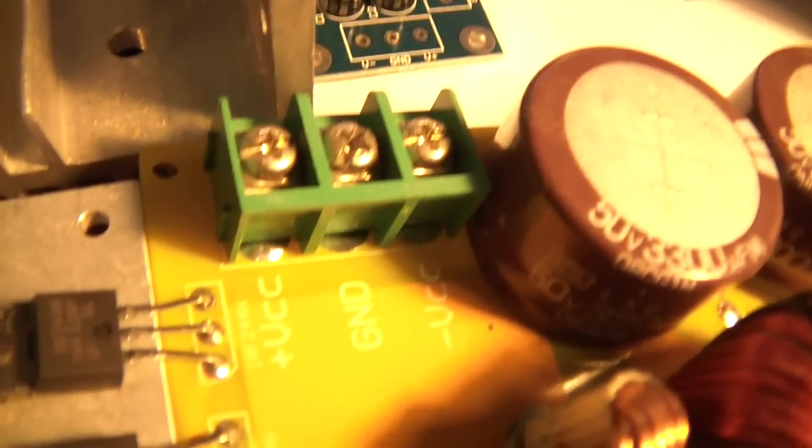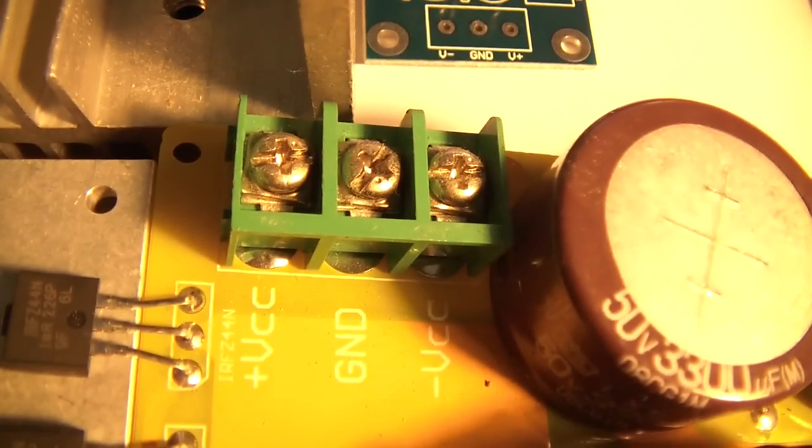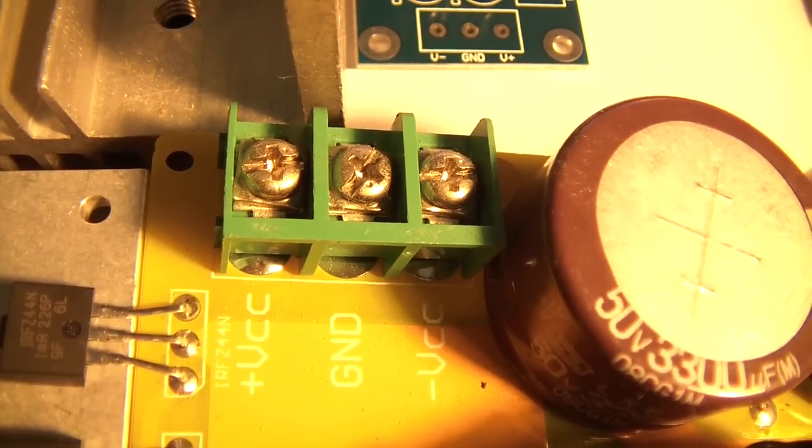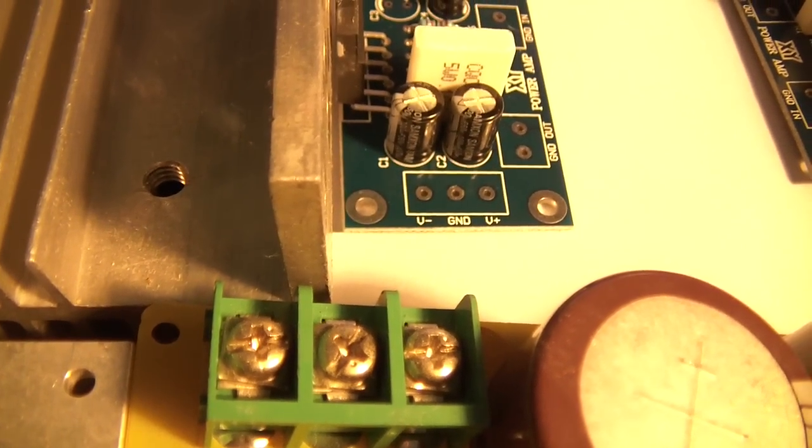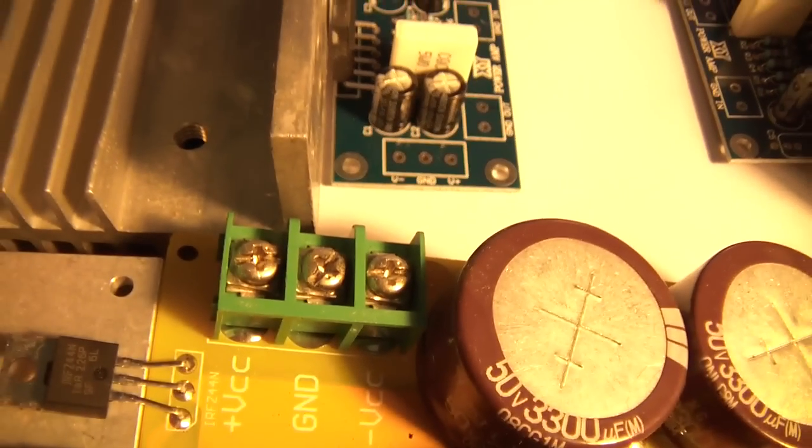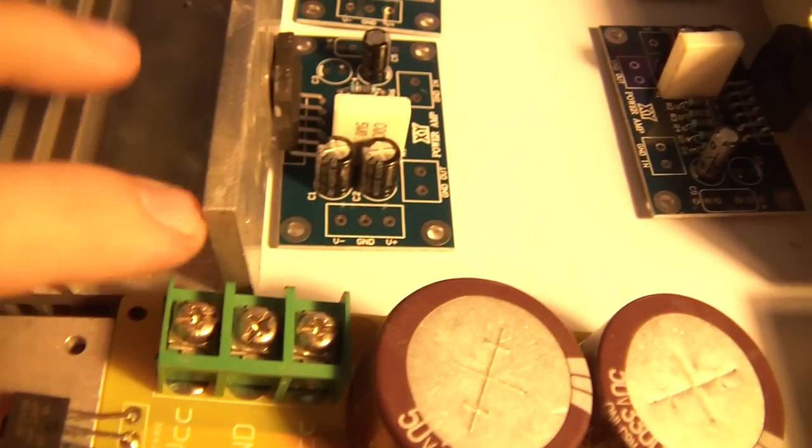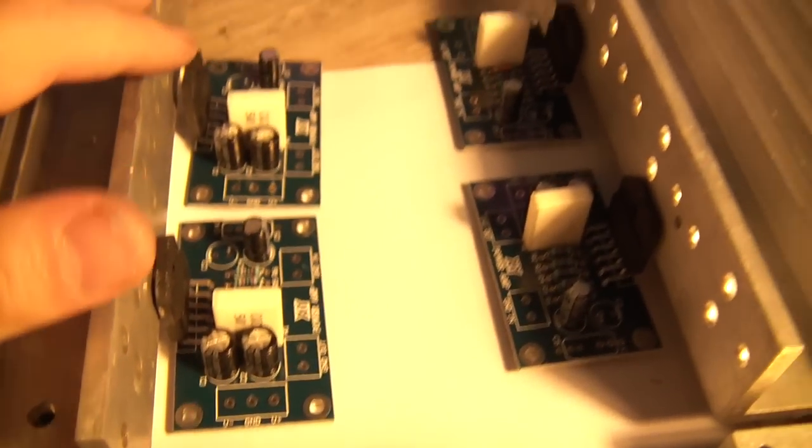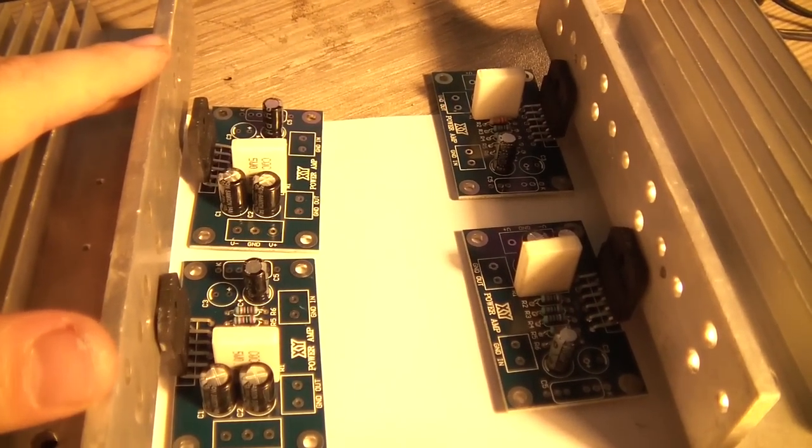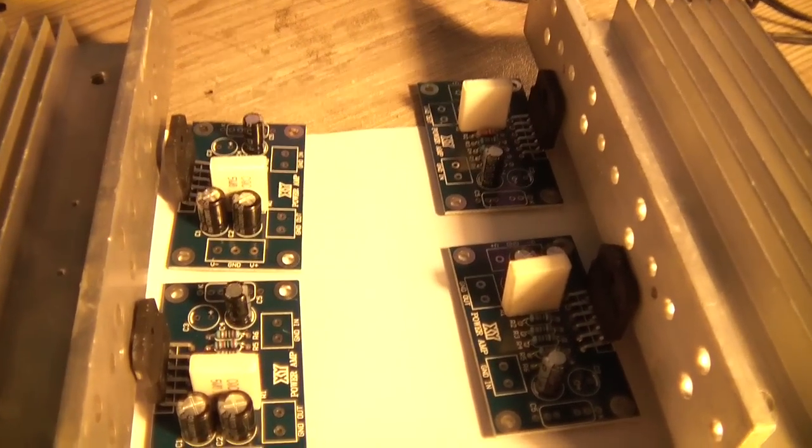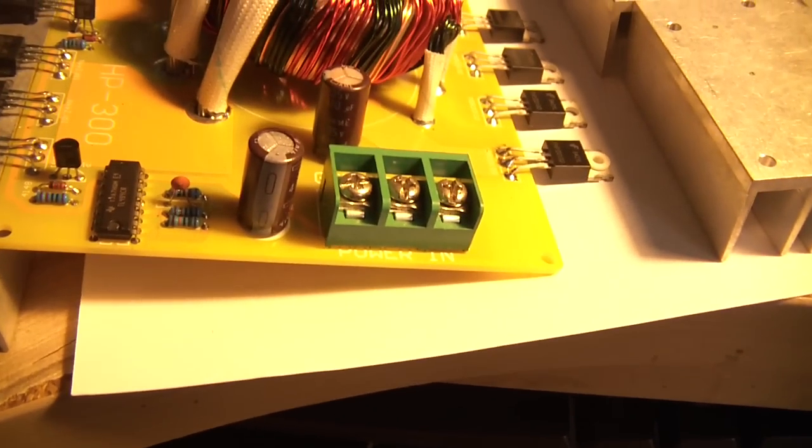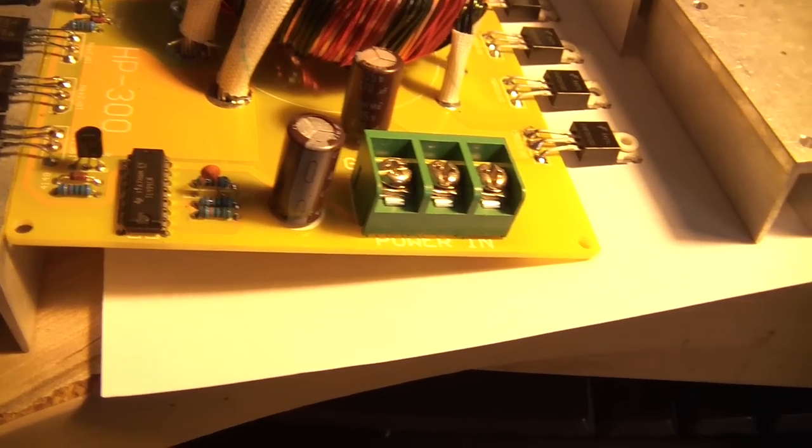Here you can see the output connector of VCC, ground, and minus VCC. This voltage will be delivered to the boards. I will add some input circuitry for the boards.